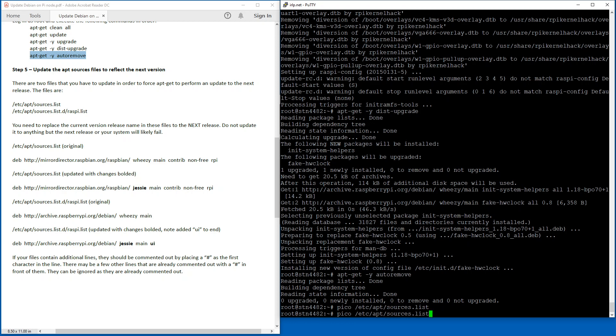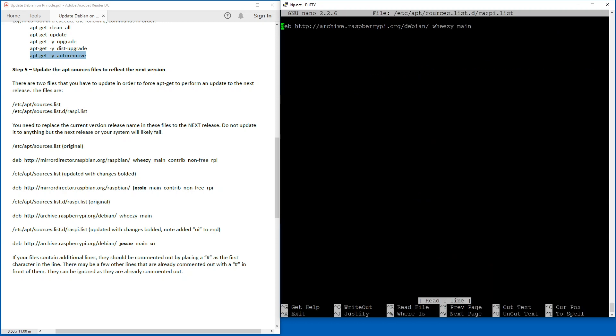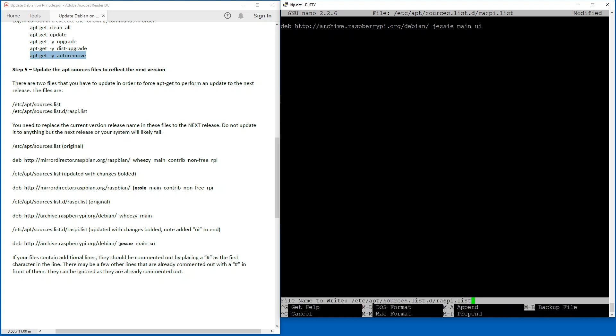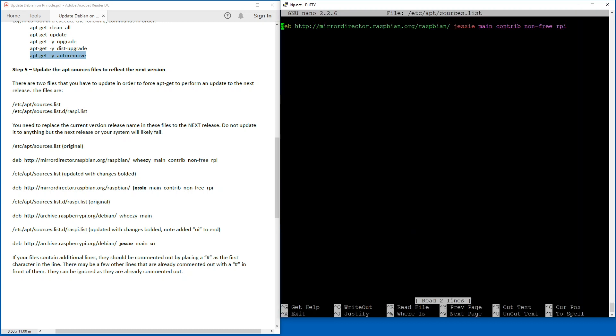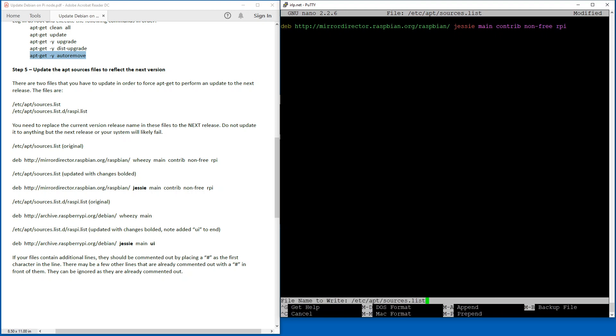I'm going to do the same thing to the next file, which is the Raspberry Pi dot list file. And as you can see here, again, we're changing the word Wheezy to Jessie. And I'm also going to add a file at the end here, or a thing that's called UI at the end. You'll see in the documentation it says to add UI if it's not already there. So now we've updated our apt sources list in order to perform the update to the next version. I just want to show you one thing here. If you've got additional lines in here that are not commented out, you can comment them out by adding a hashtag in front of them. You only want to have these two single lines in these two files.